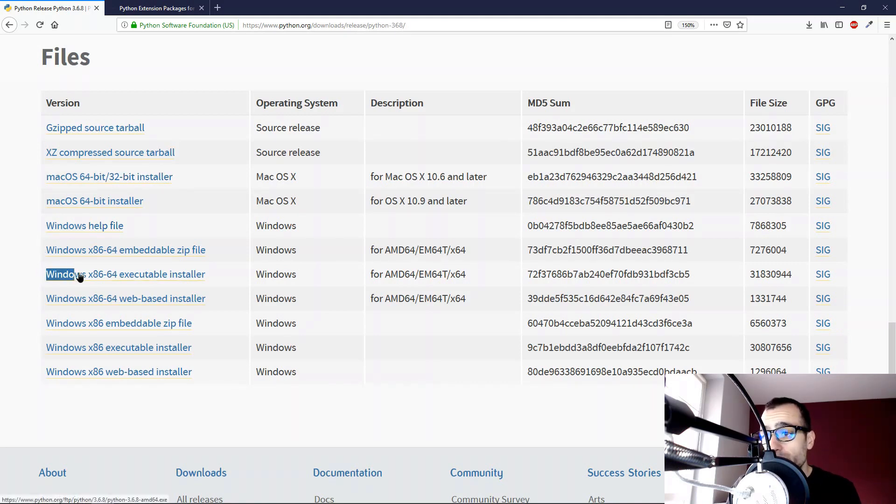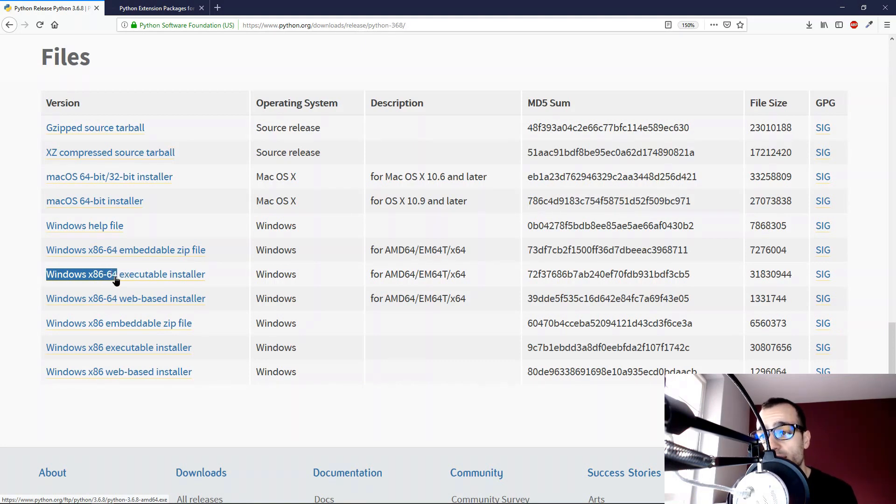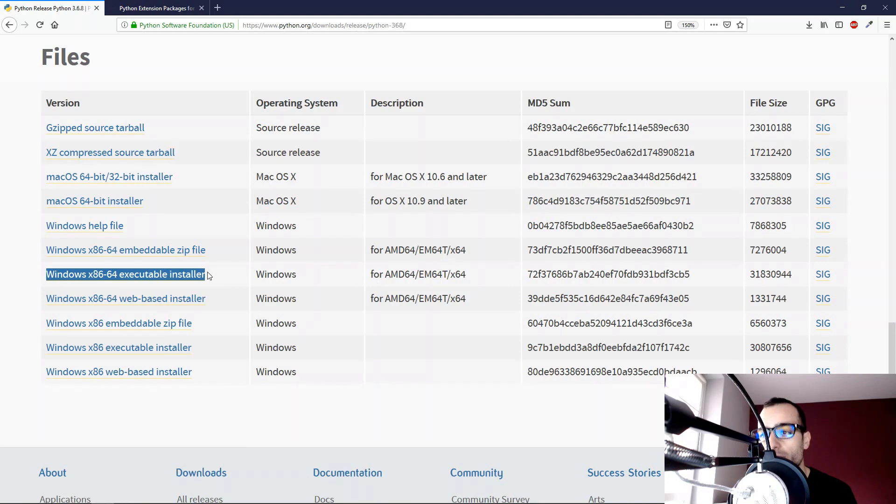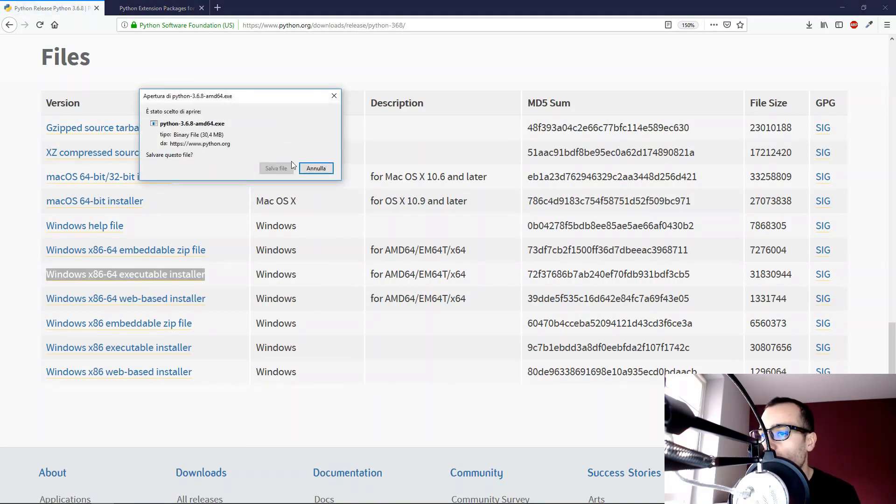We are interested only in this one, Windows x86-64 executable installer, and then we click and download this one.